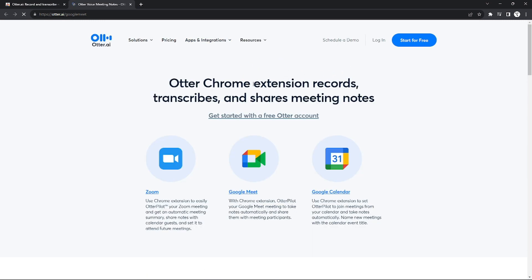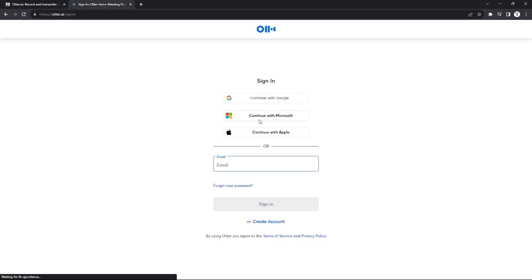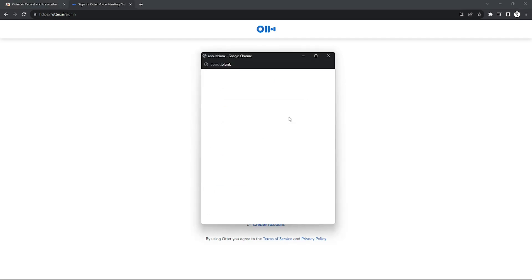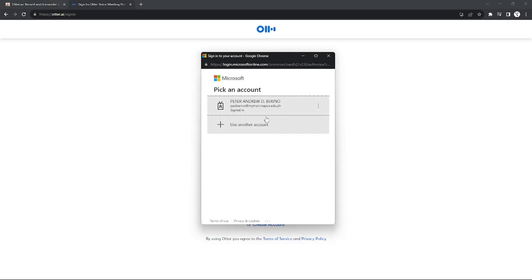After you download it, you'll be redirected to their page where you can log in. Make sure to log in with your Microsoft account—it helps properly connect your Otter AI and MS Teams.